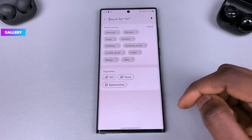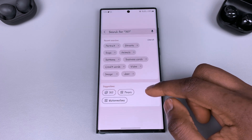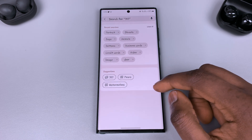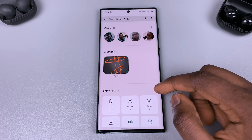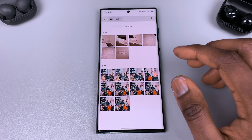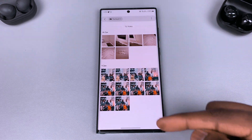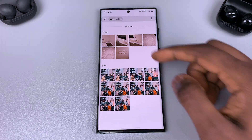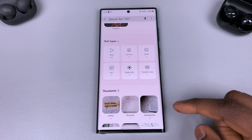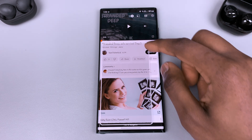Samsung has drastically improved the search function in the gallery. When you tap on the search bar you get various options for searching — via words, people's faces, type of shots, documents, whether they are group photos, selfies, or portraits. It is incredible what has been done here.